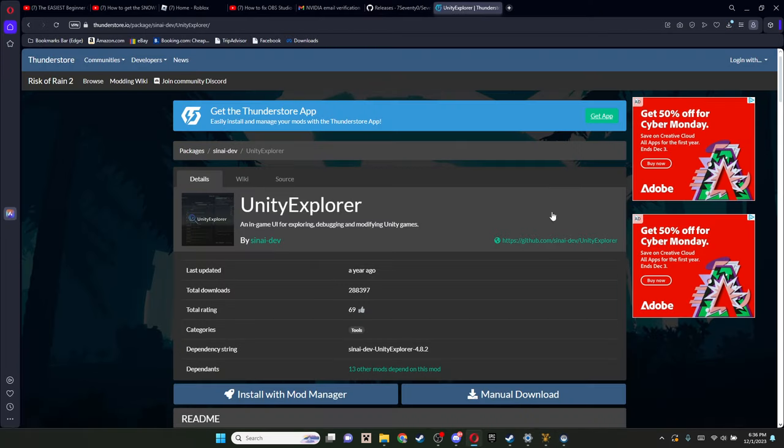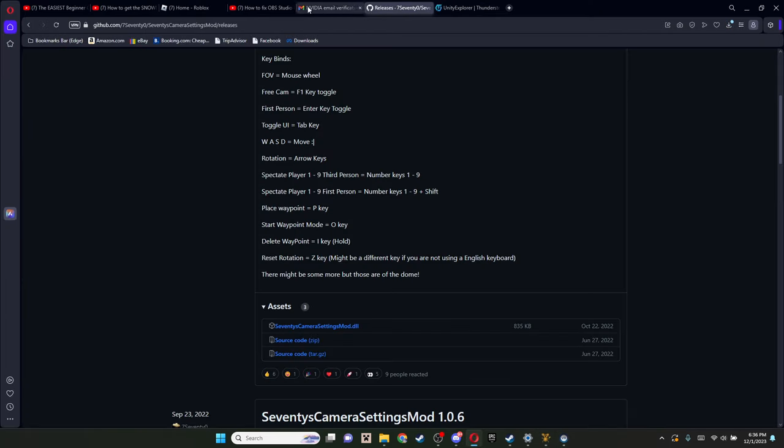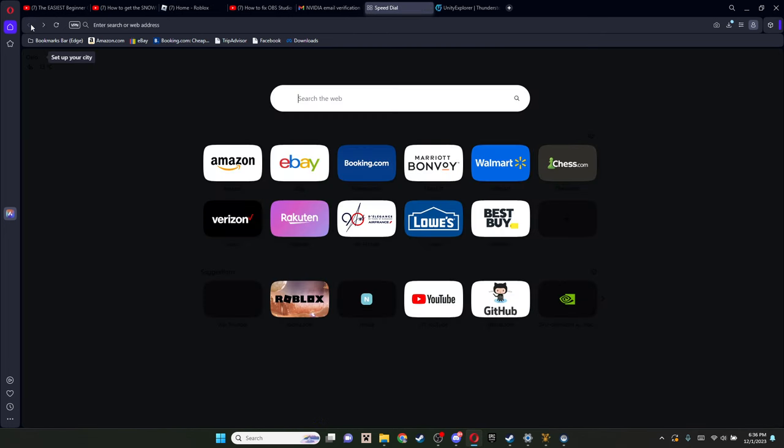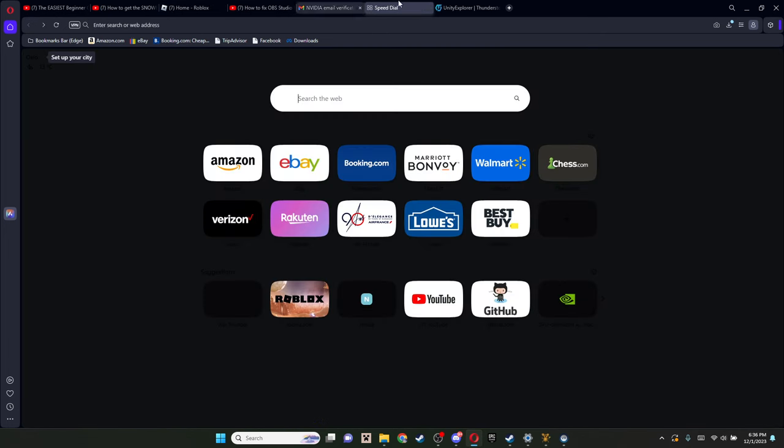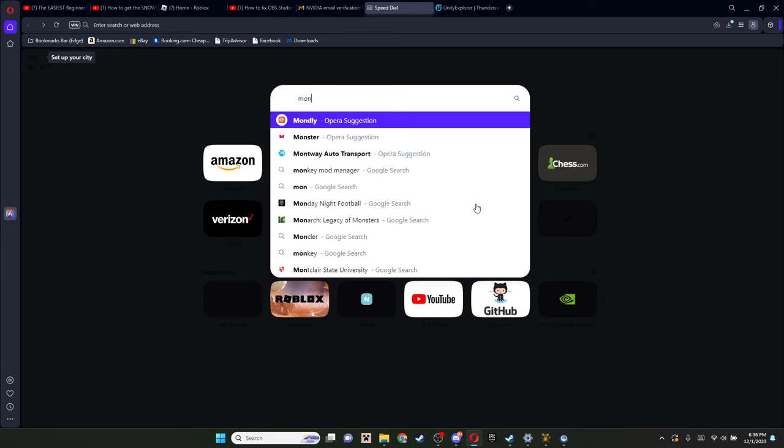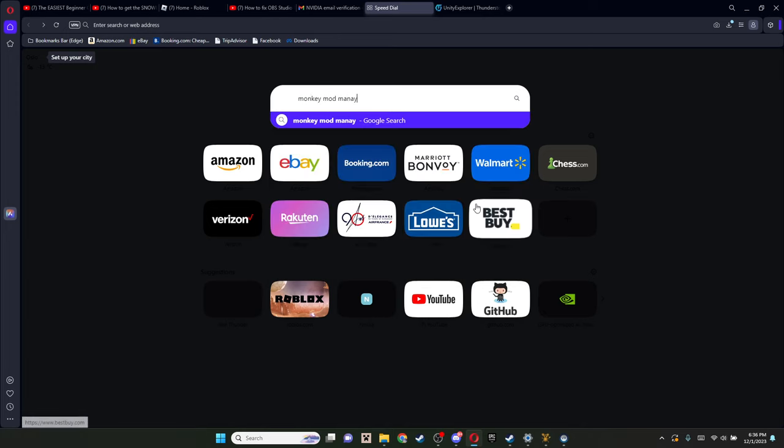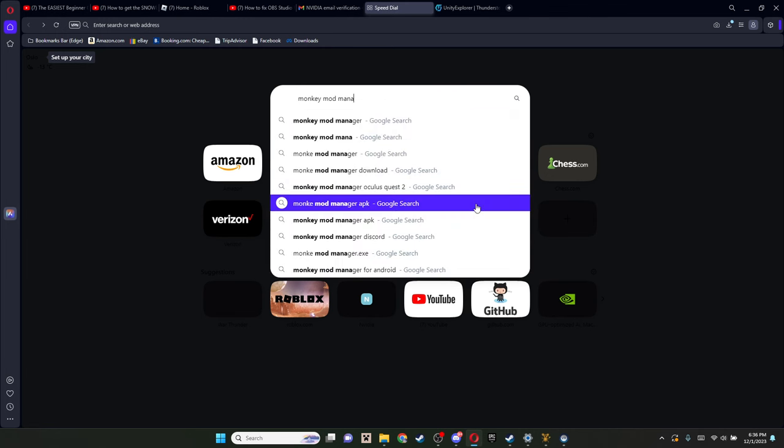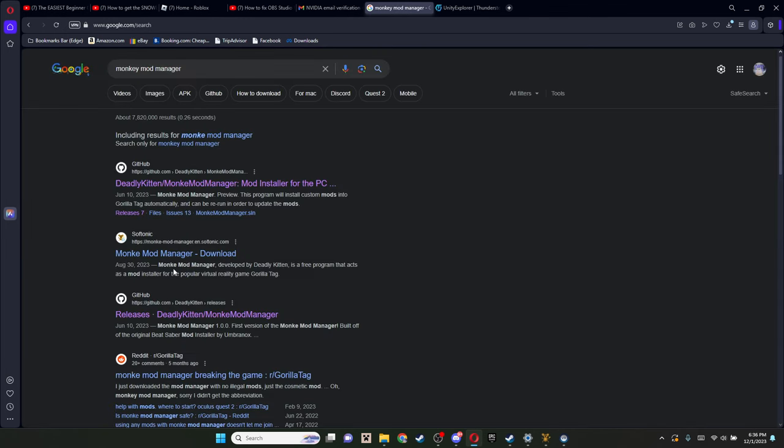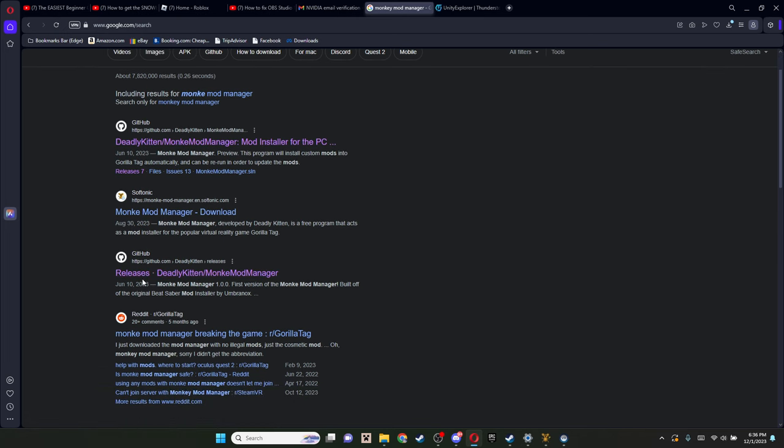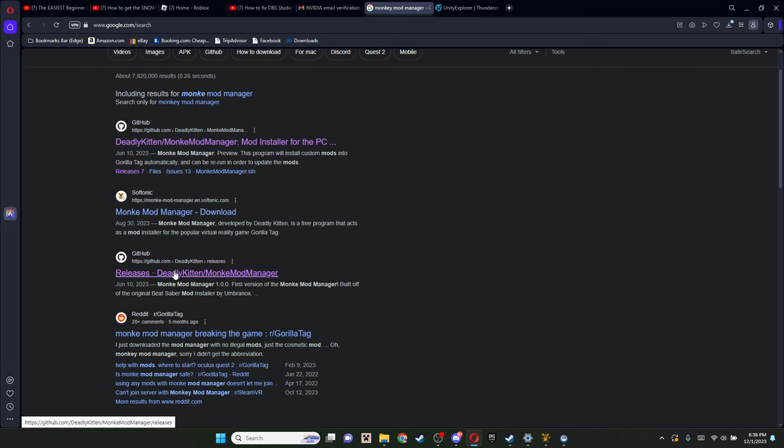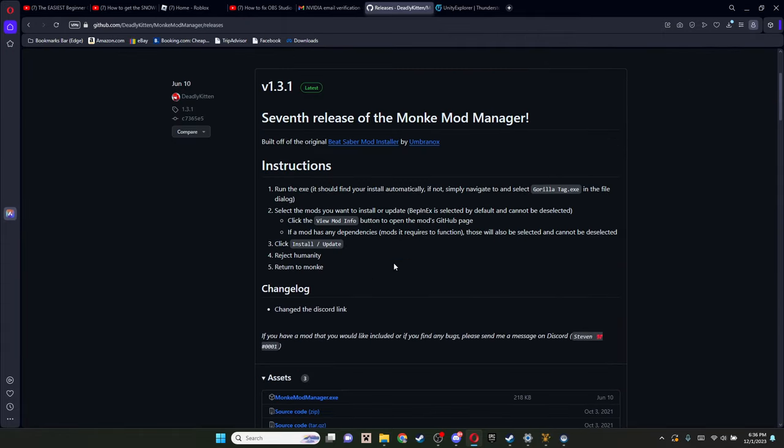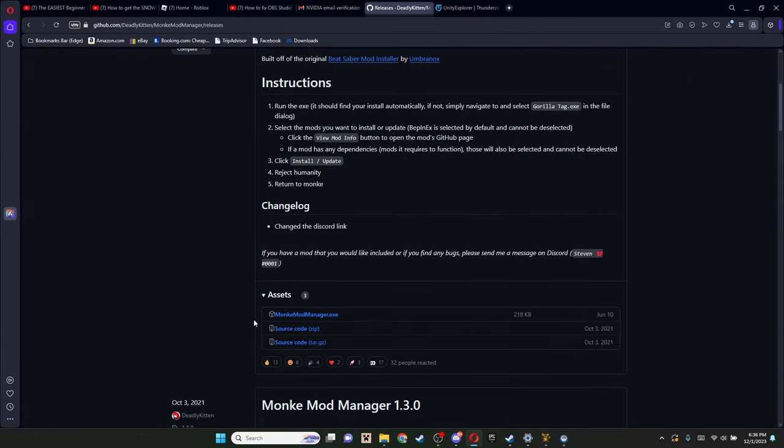All you want to search up is Monkey Mod Manager. You're gonna want releases.deadlykid.monkeymodmanager. Click that. It'll bring you to this GitHub page to the latest version. And you're gonna want monkeymodmanager.exe.